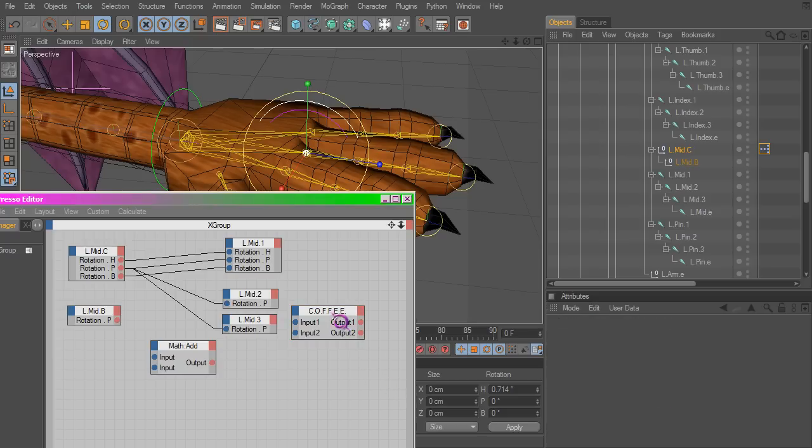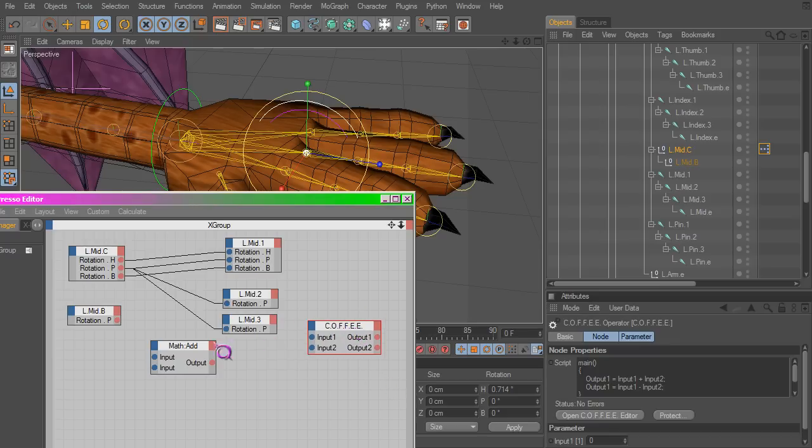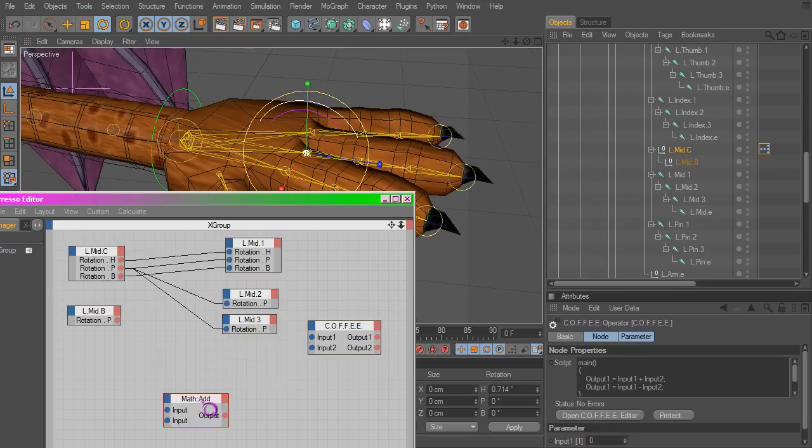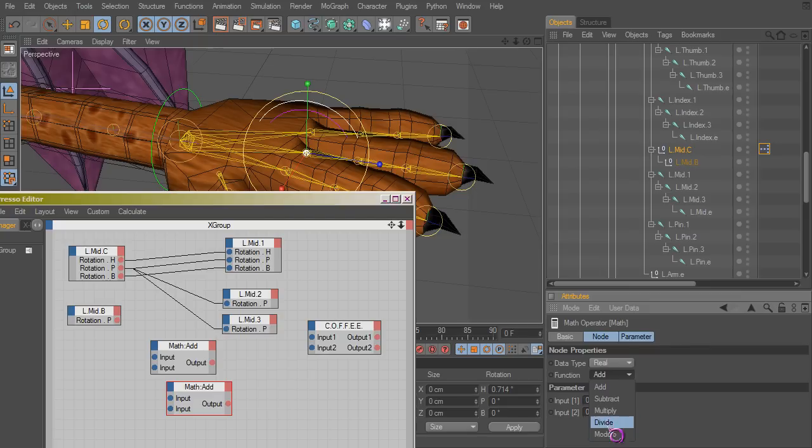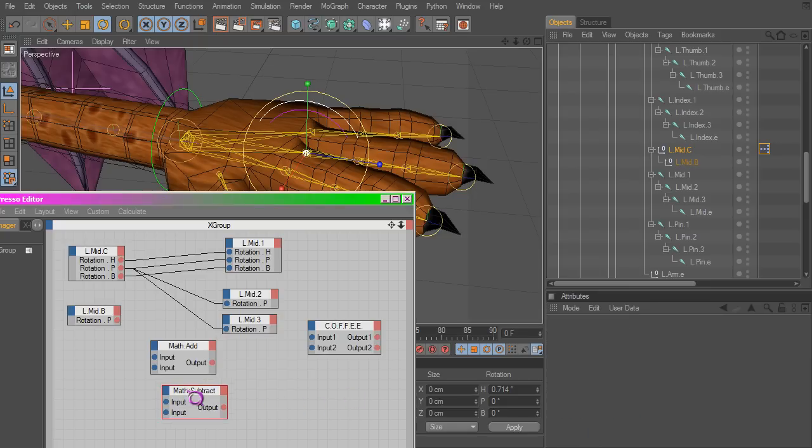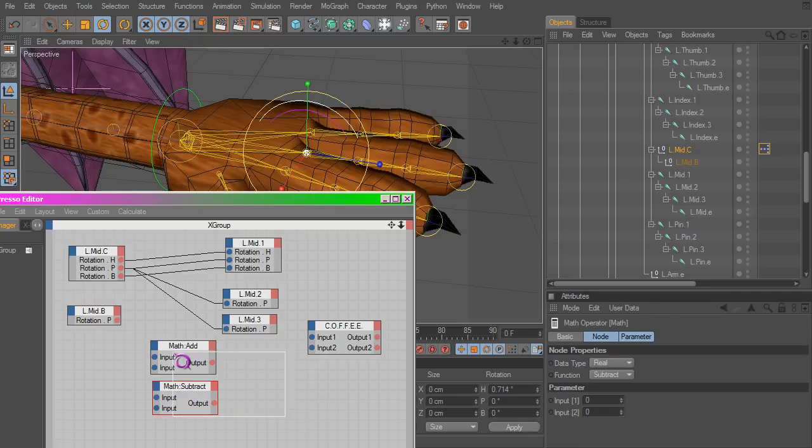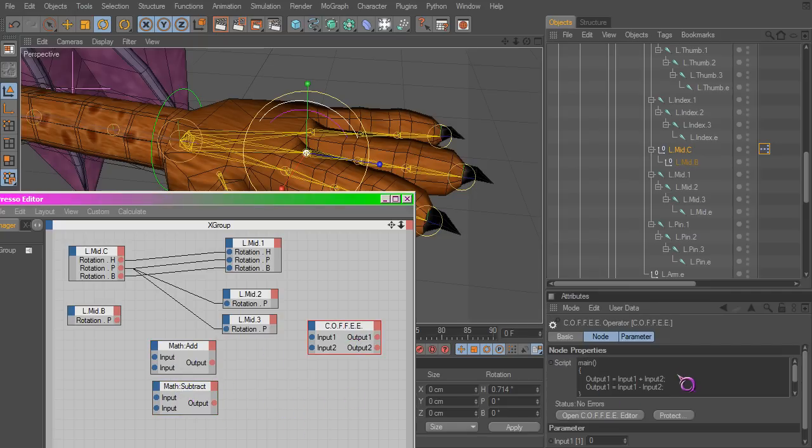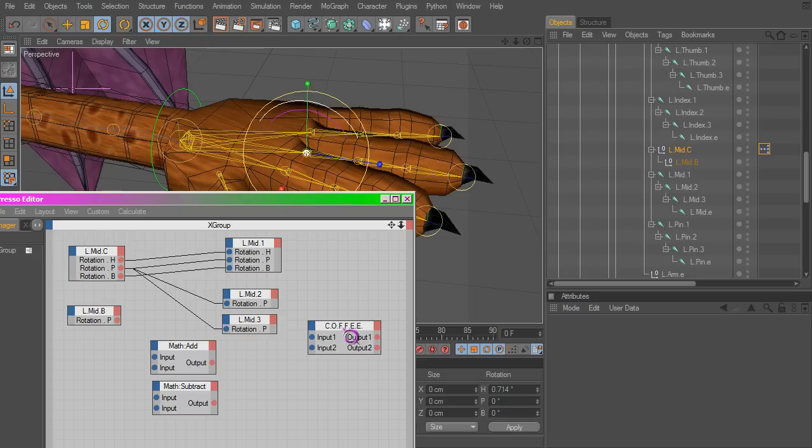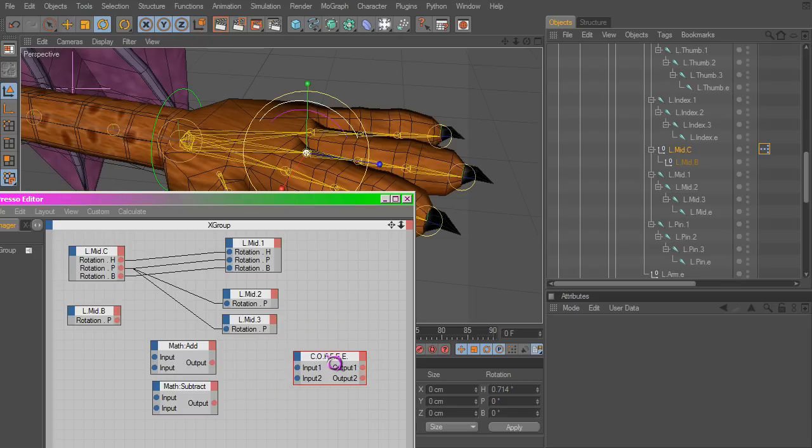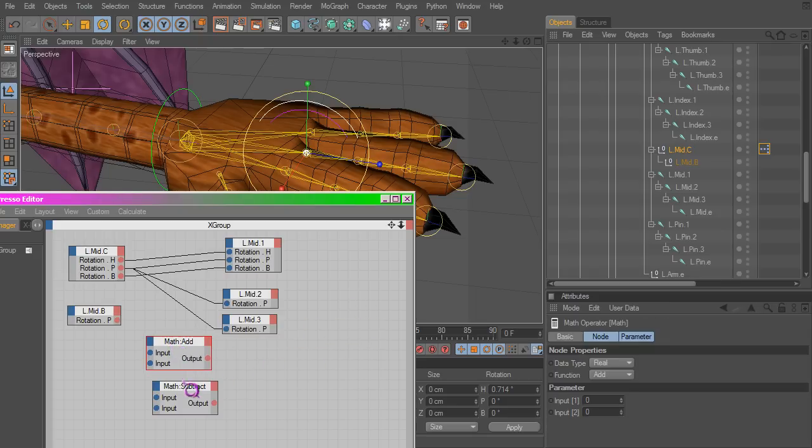And so this would be the same as having a subtract here. So these two are equivalent to this. You need to change that output too, just in case you're wondering. But I'm going to go ahead and delete this just to make it easier.